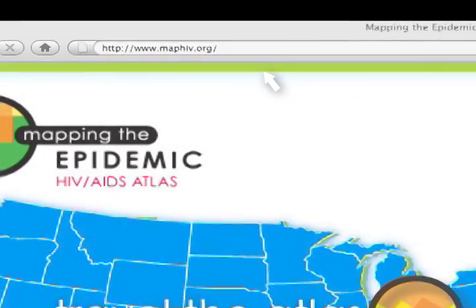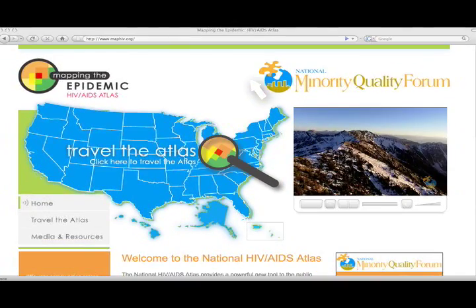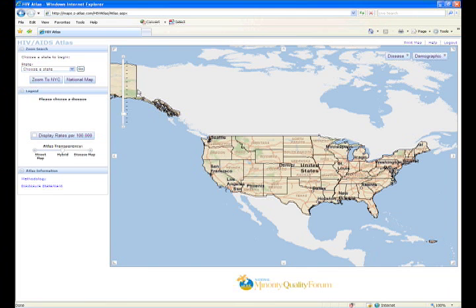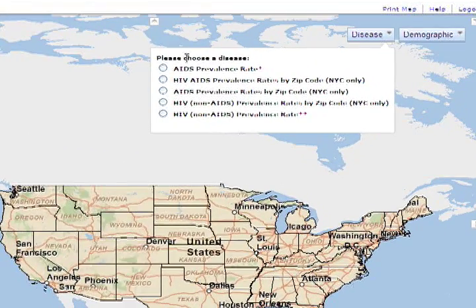You can access information about the Atlas by browsing the site. To travel the Atlas, please click on the blue map of the United States at the top of your screen, and a new browser window will open and direct you to the Atlas. Click on the button marked Disease at the upper right area of your screen and select AIDS prevalence rate.